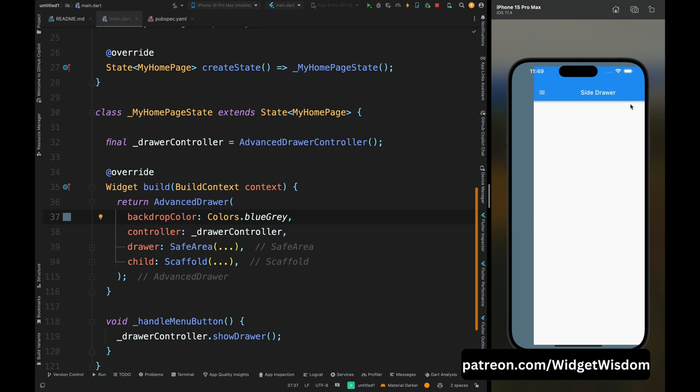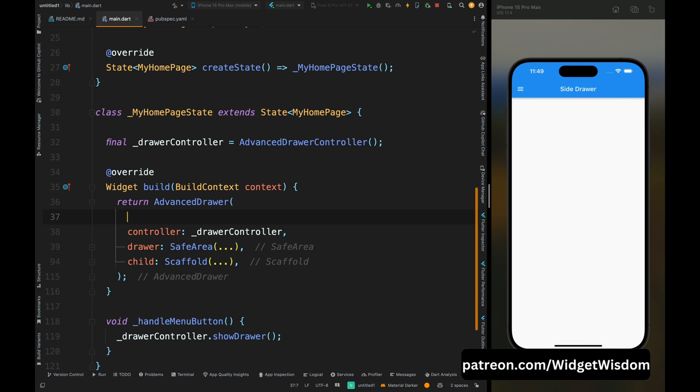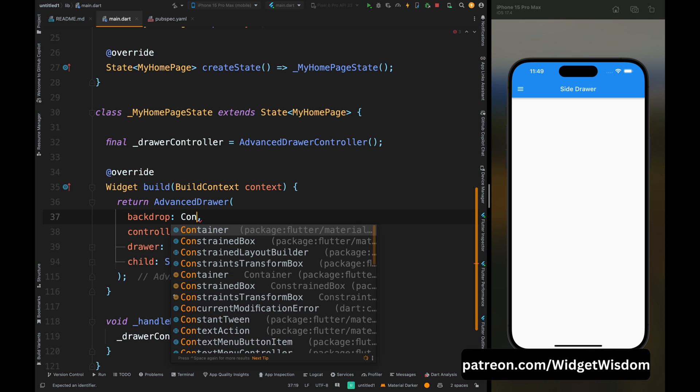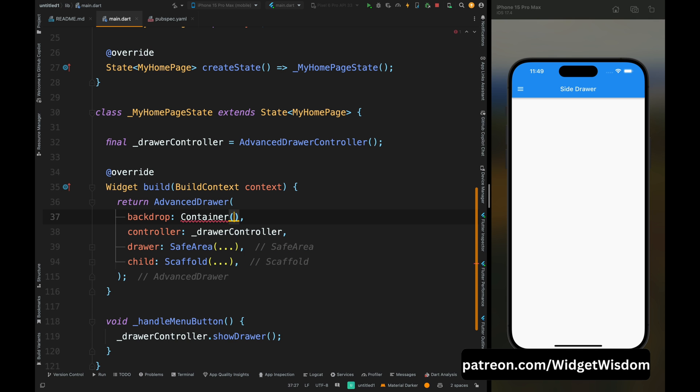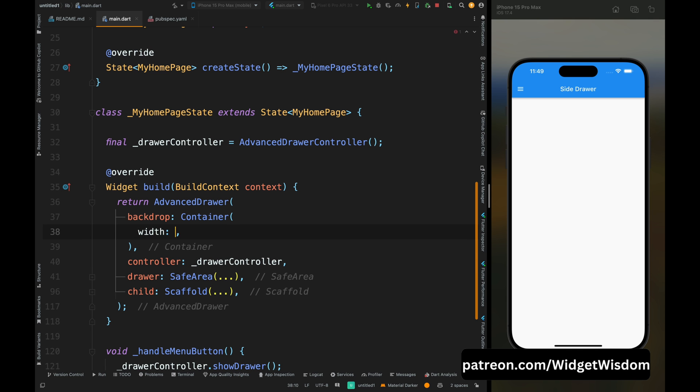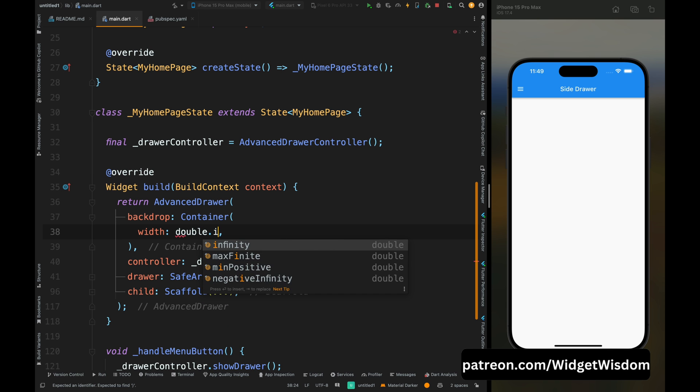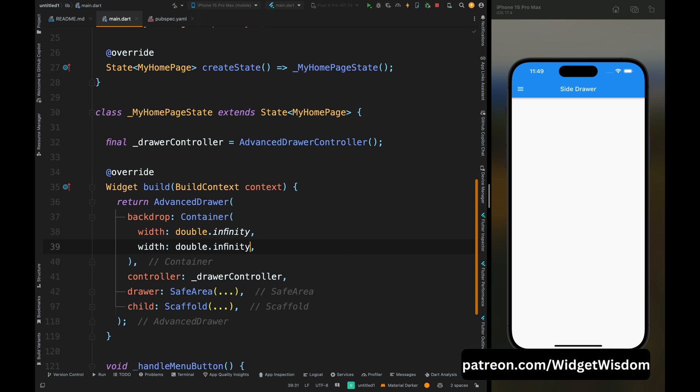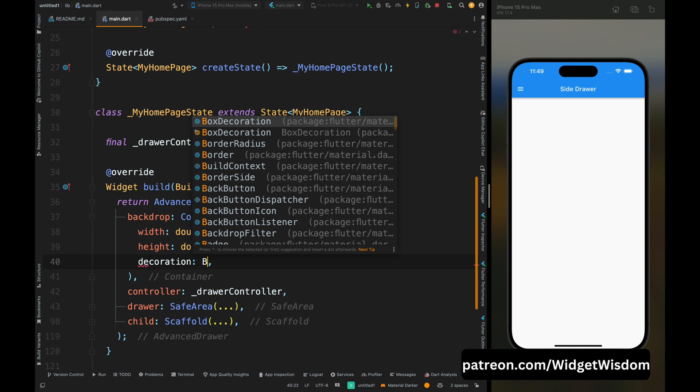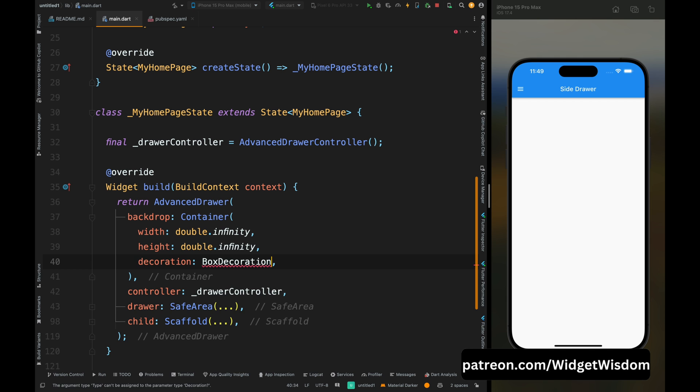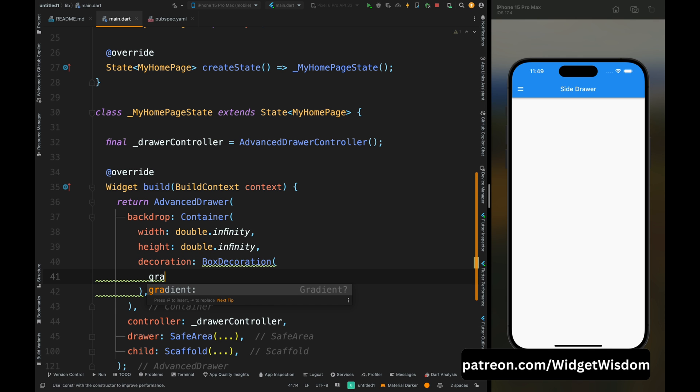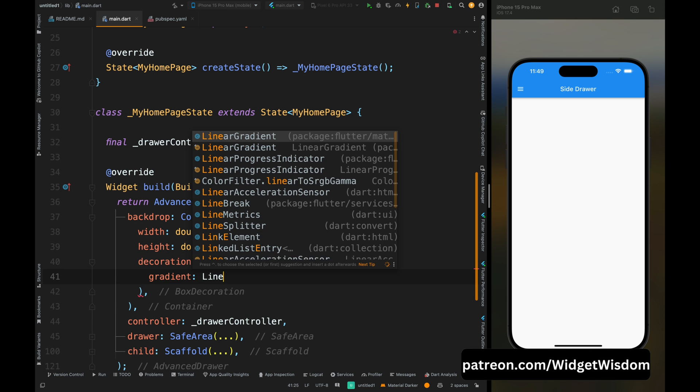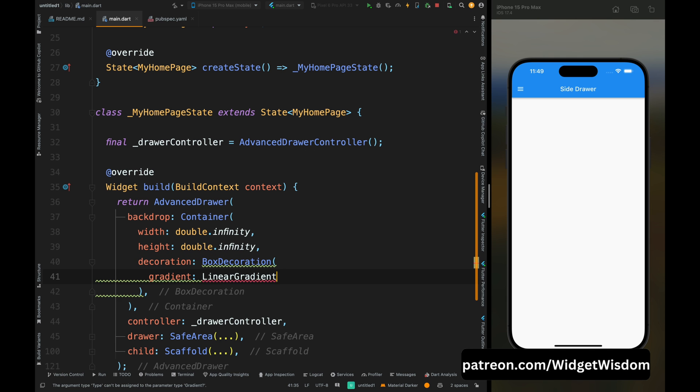Now let's just remove this backdrop color and add the backdrop and add the container widget for this. Now come inside this container and here add the height and width as double dot infinity so that it will cover all the space. Then add the decoration for this container and here inside this box decoration add the gradient.